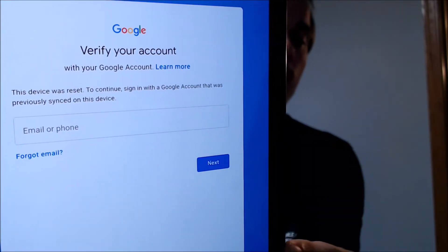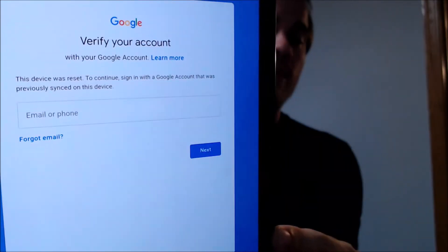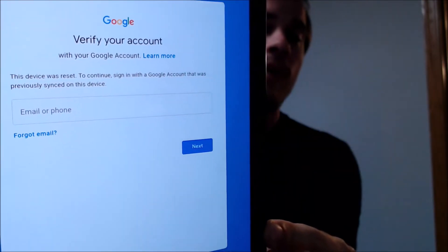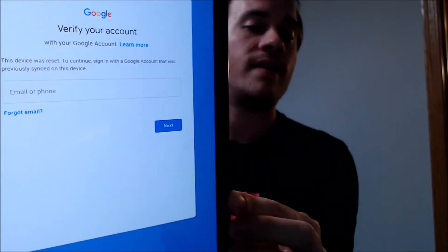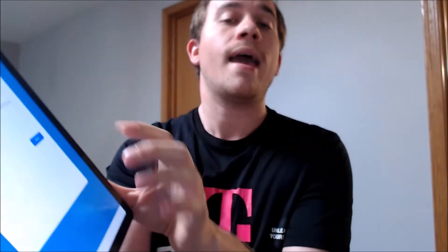As we can see here, as we're going through the setup process, we get to this screen that tells us that the device was reset, and to continue, we have to sign in with the previous Google Account that was on it. That's basically what Google's Android Lock consists of, also known as the FRP or Factory Reset Protection.